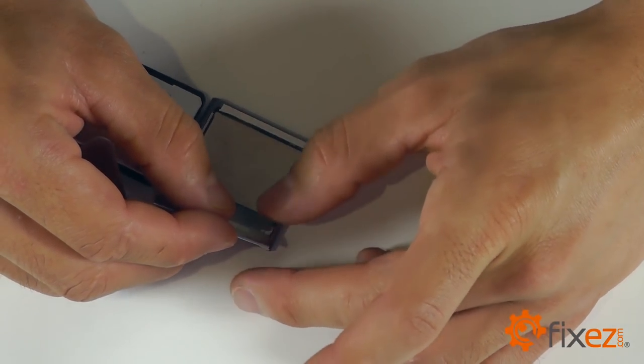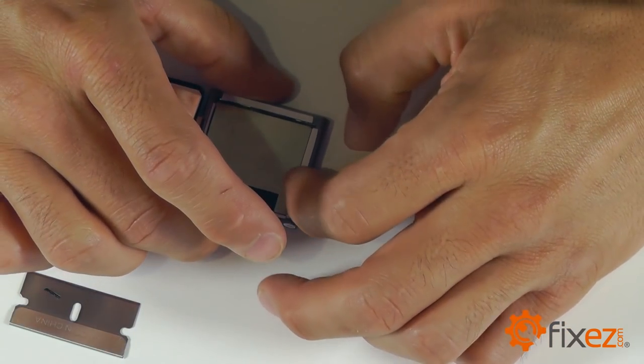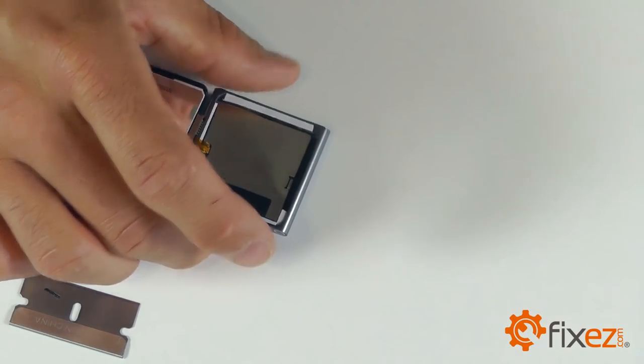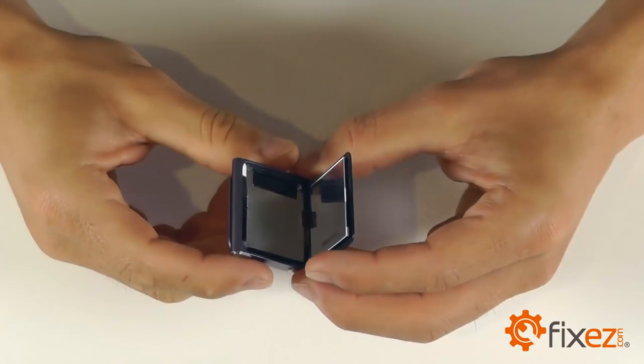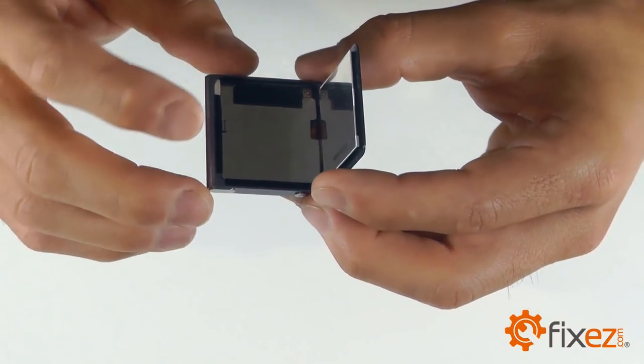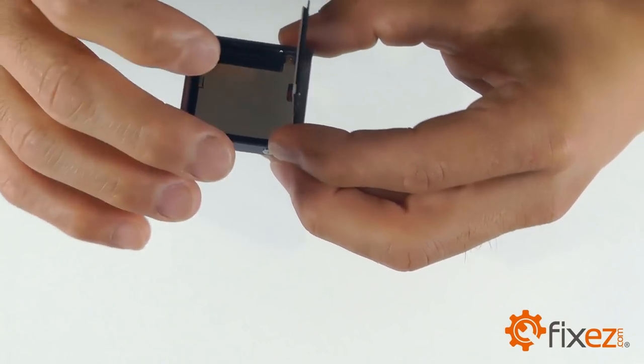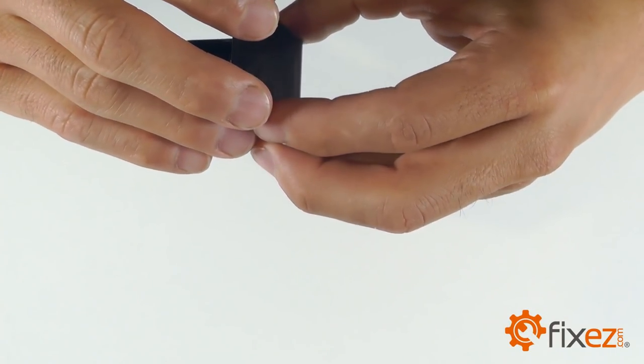With our adhesive strips in place, we can go ahead and peel off their covers and get ready for our last step, which is securing our display assembly back down to the iPod.